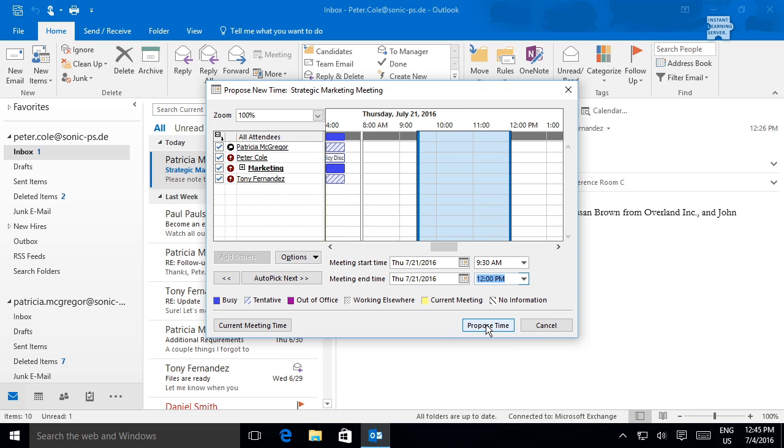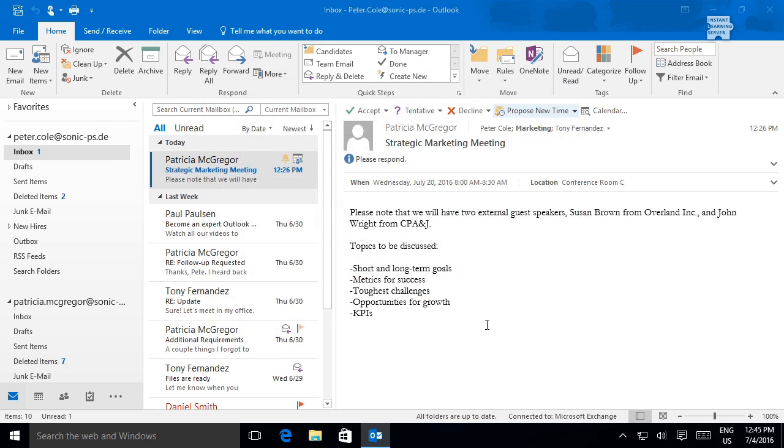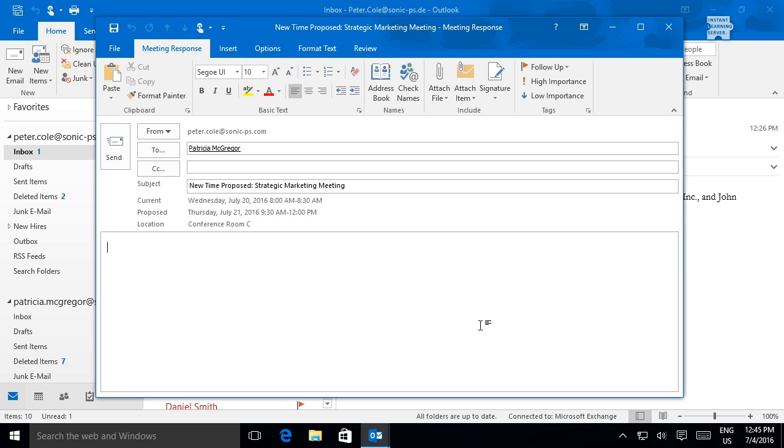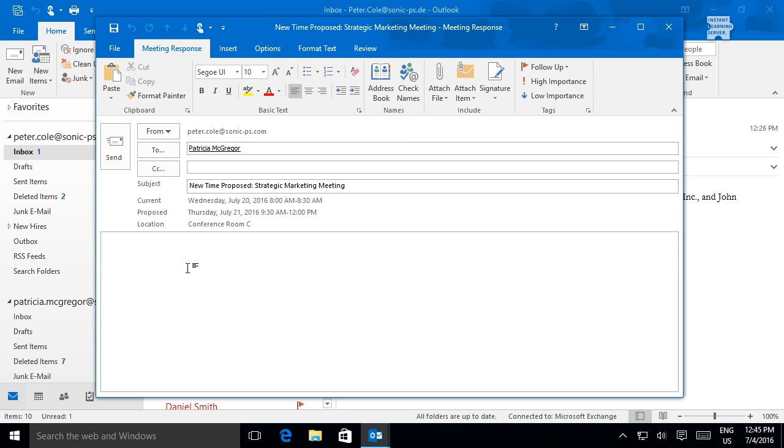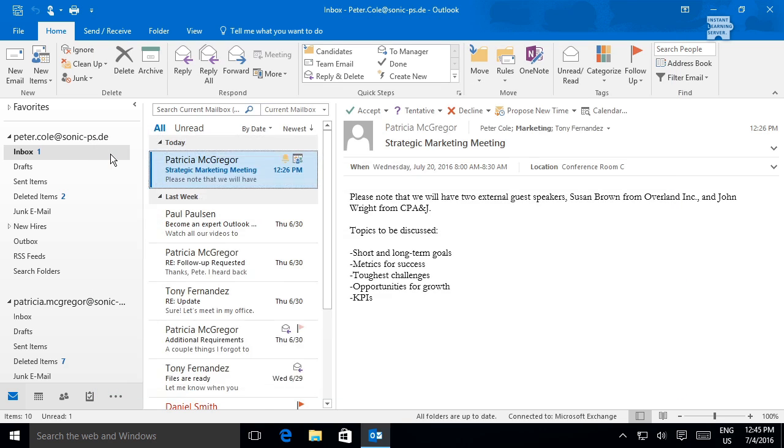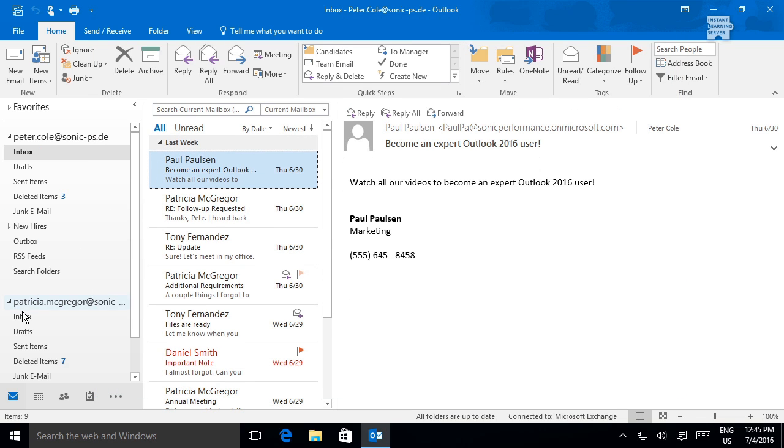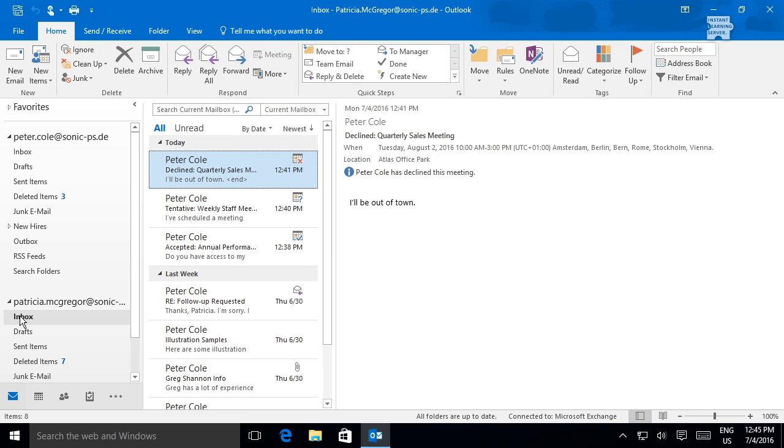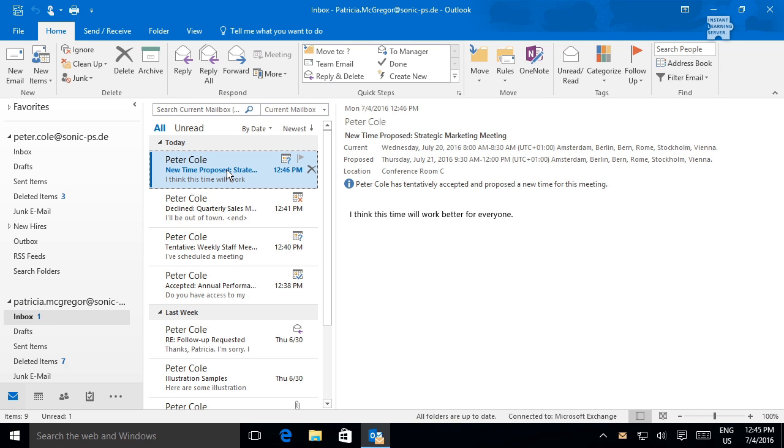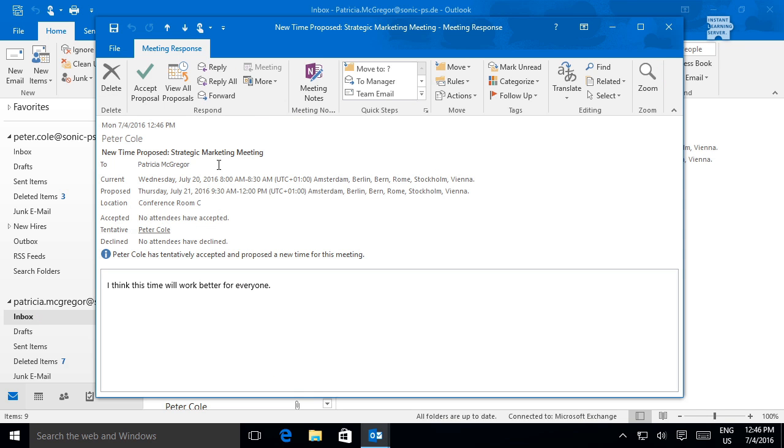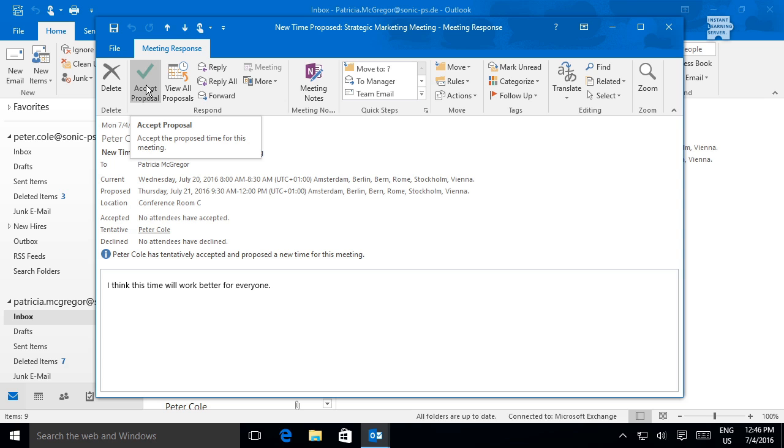By default, the new proposed time is sent to only the meeting organizer. This gives the organizer an opportunity to accept the proposed time or counter with a different time before the meeting is updated on all attendees' calendars.